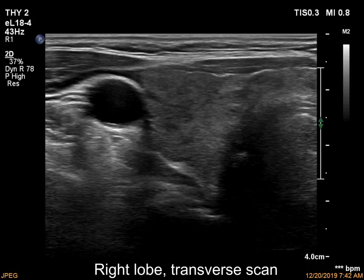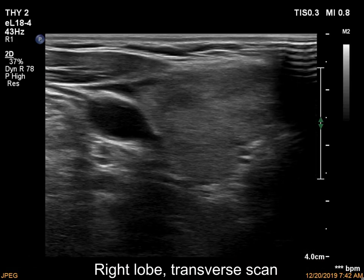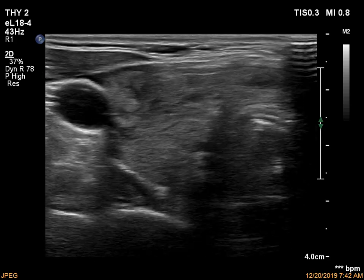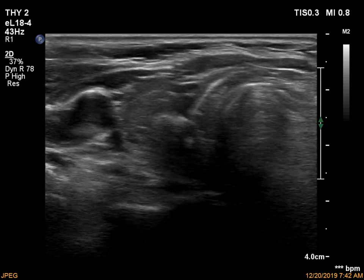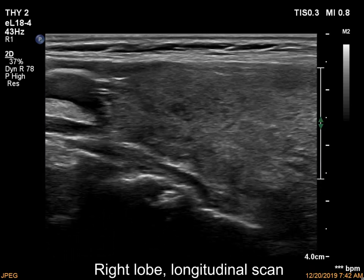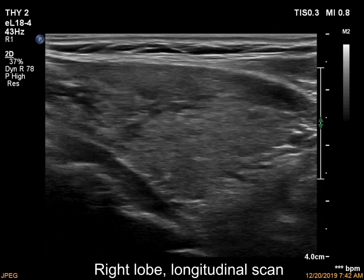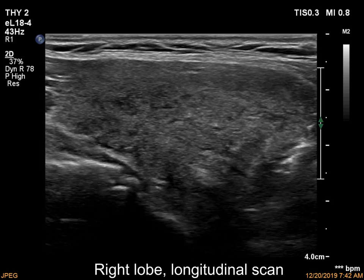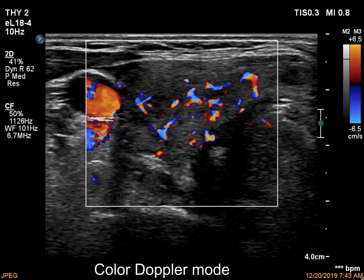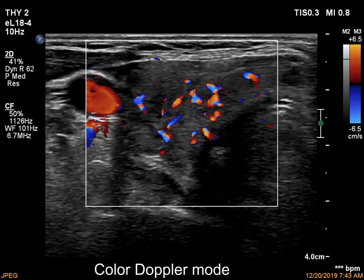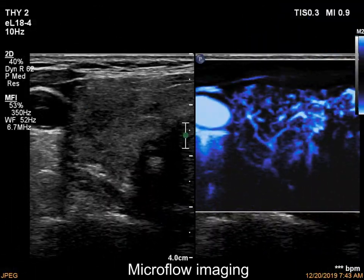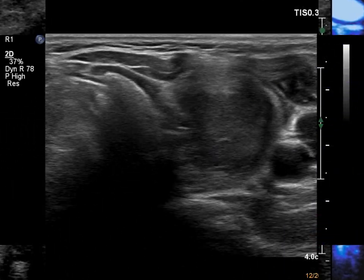The right lobe is moderately hypoechoic and has tiny, more hypoechoic areas. The pattern corresponds to autoimmune thyroid disease. The vascularity is increased both on color Doppler mode and on microflow imaging.